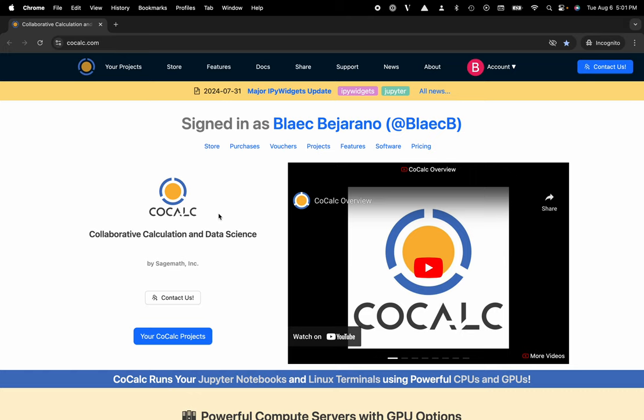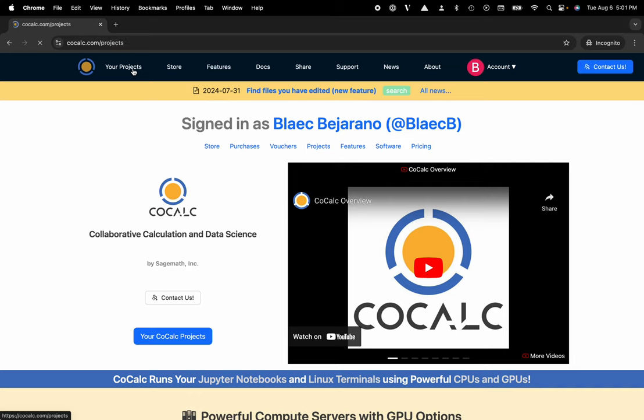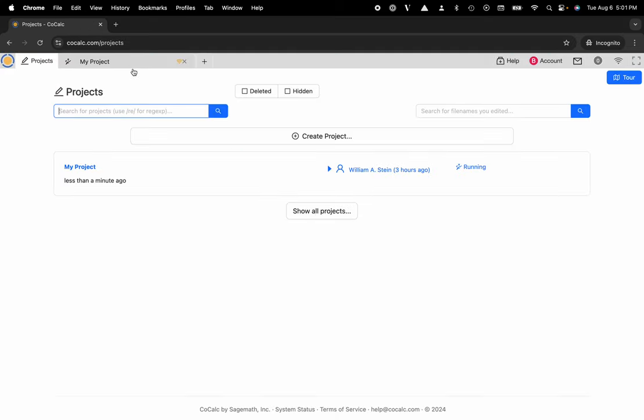You can see I'm at cocalc.com. I'm going to head over to my projects. I'll select the project that I'd like to work inside of or create a new one. I'm going to go ahead and click on my project.